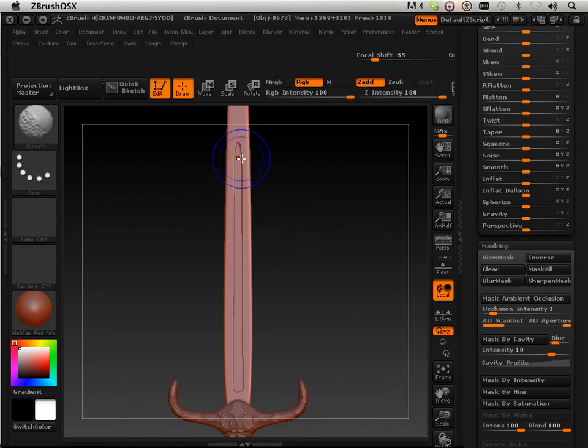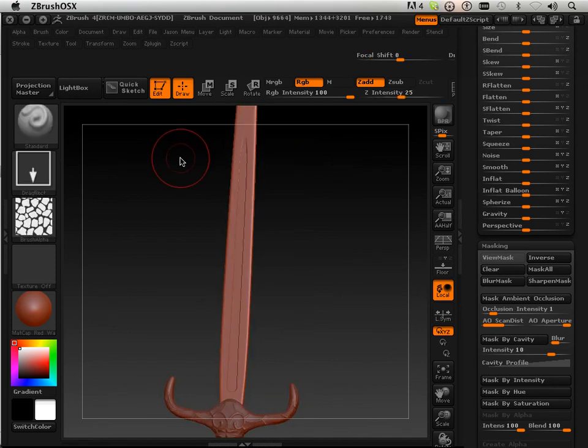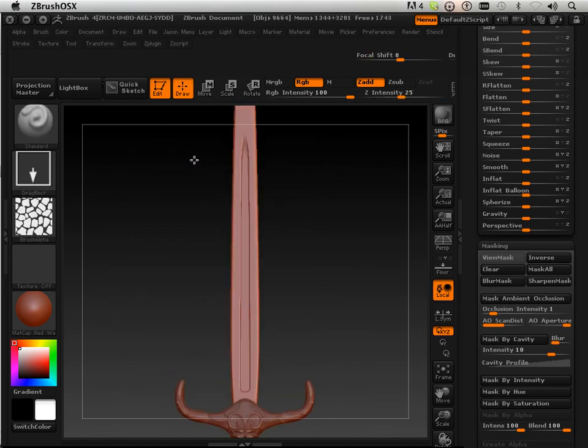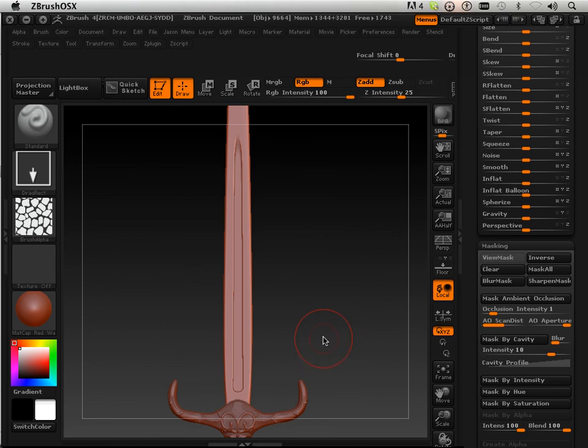And I'm just going to kind of touch it up right in this area so it fades into the blade a little bit more.